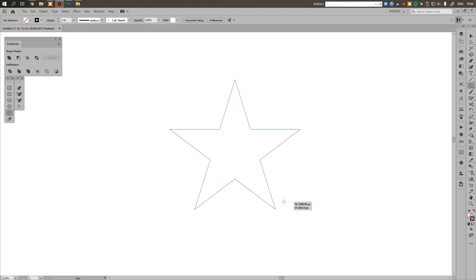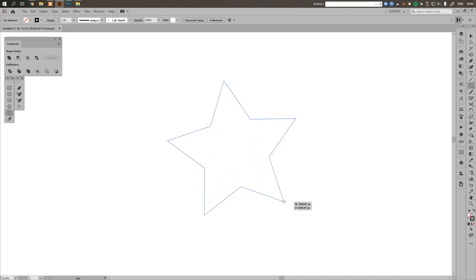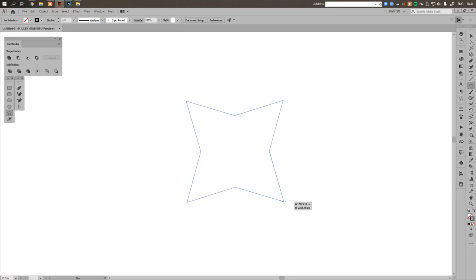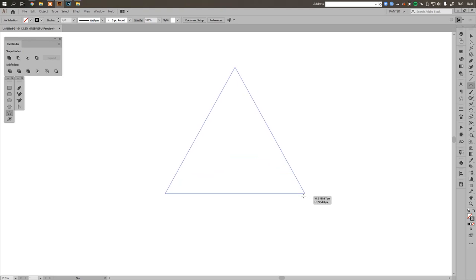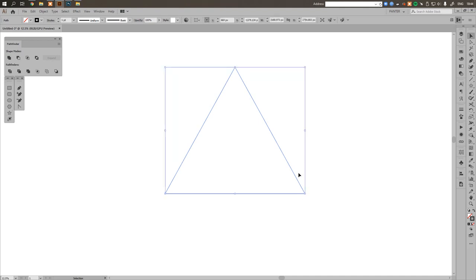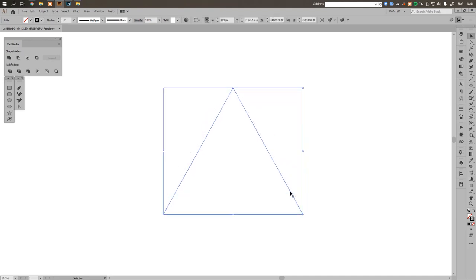Now I'm going to press shift plus alt and create a star like that. From this I'm going to create a triangle. I'll press the arrow down button on my keyboard and you can see it's removing the edges of the star until it creates a three-edged triangle. This is our starting point.